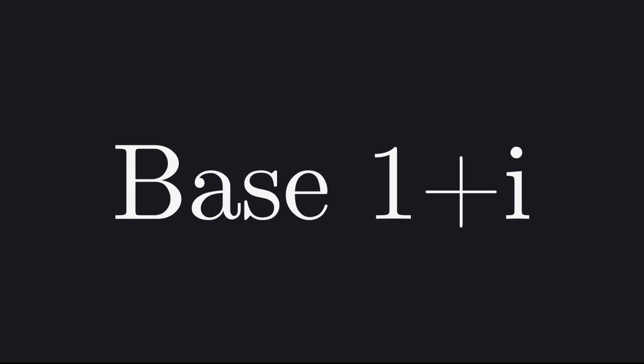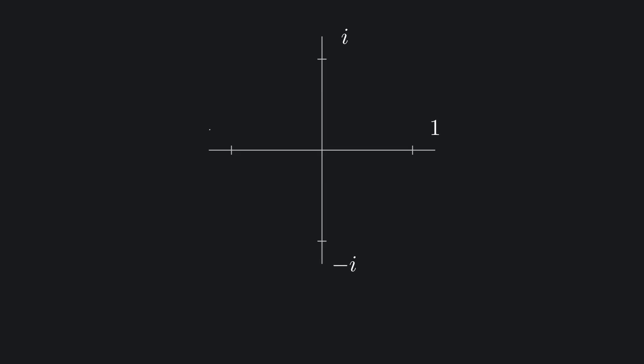This is a number system that uses a complex number as its base, specifically 1 plus i, with very particular rules about which digits can appear on each position. Each number can only use digits from 1, i, negative 1, negative i, and 0. Which is already odd, but wait, there's more. If we look at all of the non-zero digits of a number, they must appear in the order determined by a clockwise rotation by 90 degrees around the unit circle.